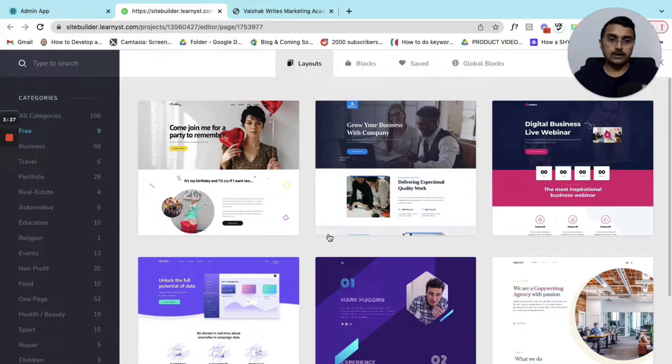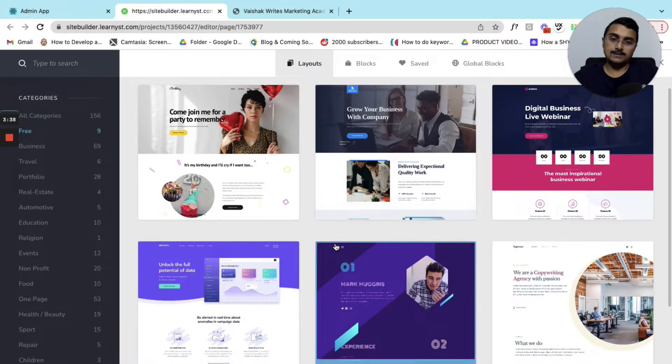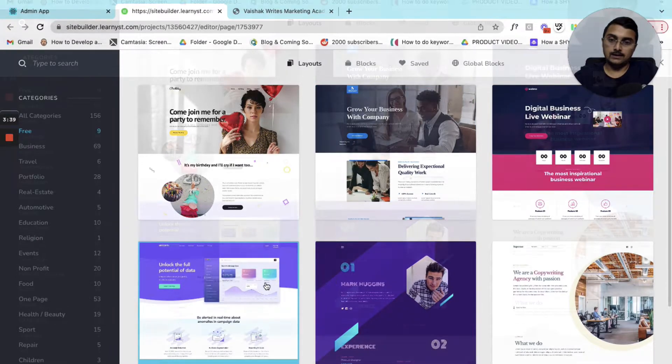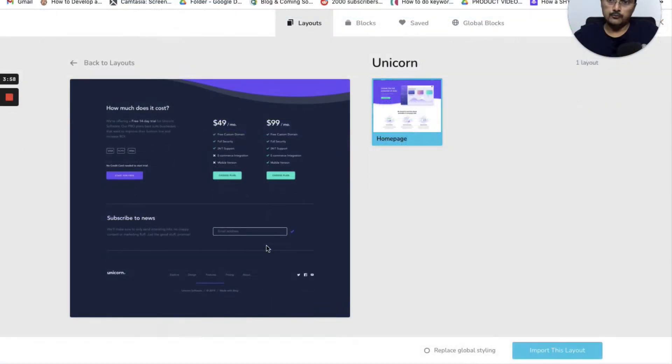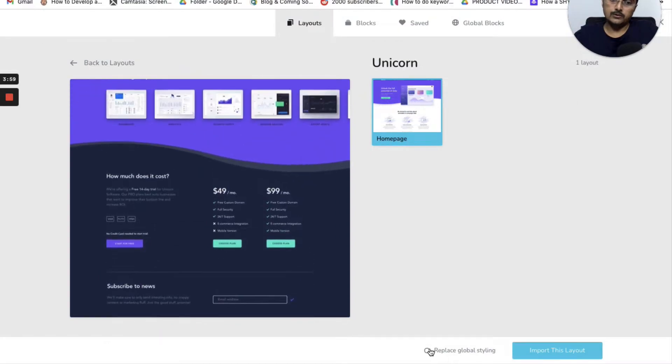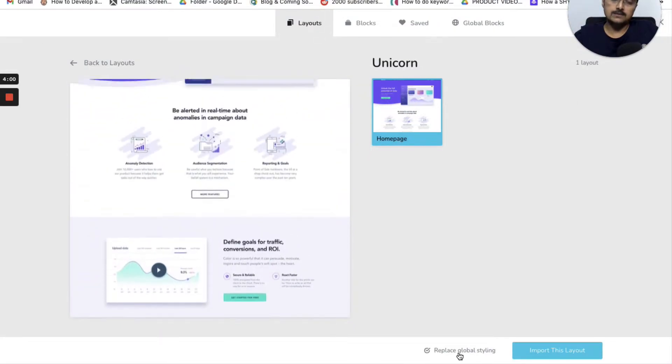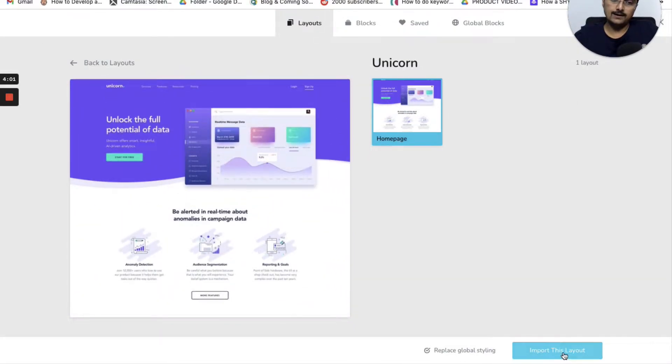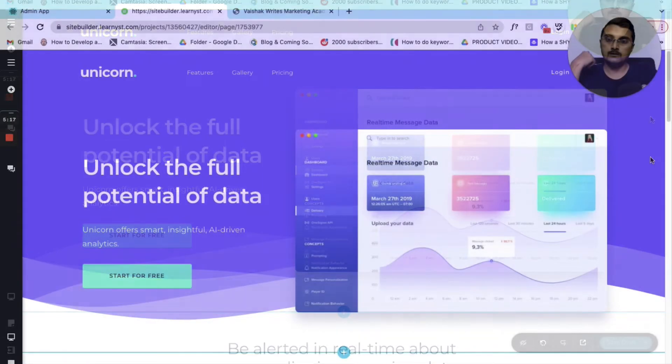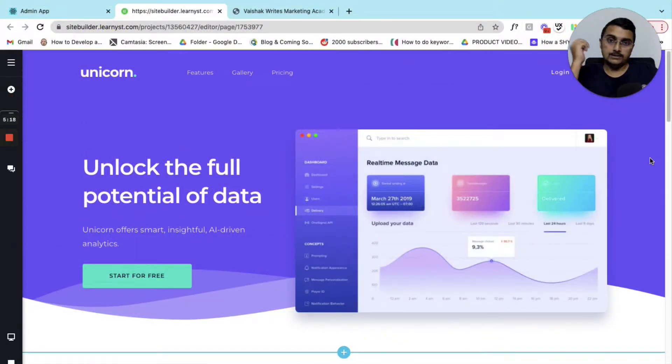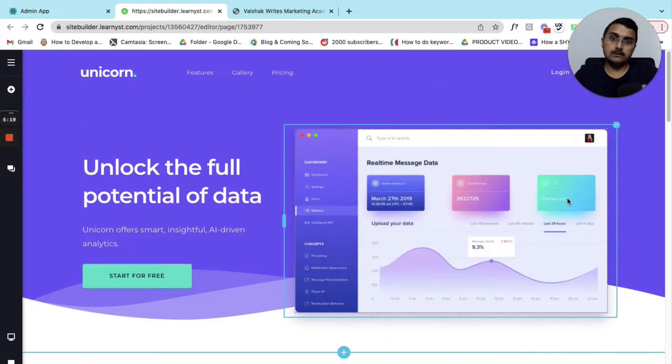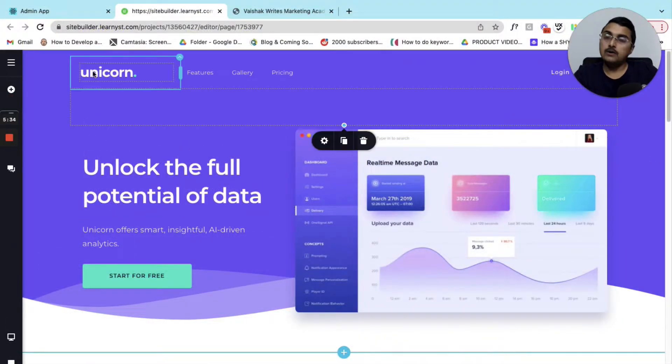Let's go ahead and select a layout. Within this layout you can click on replace global styling and then click on import this layout. As you can see this is a ready-made layout.